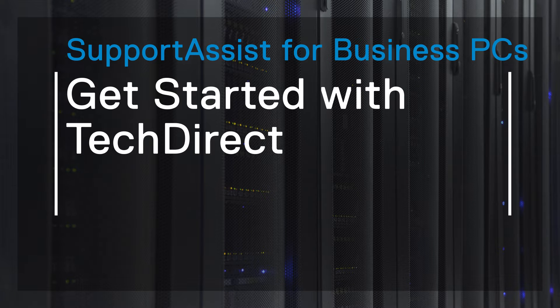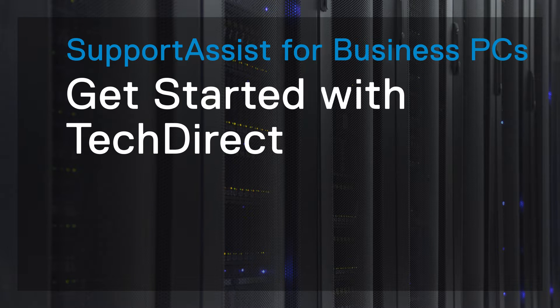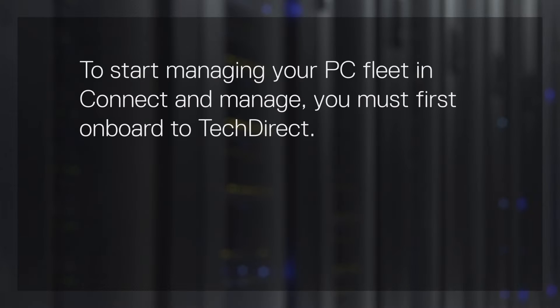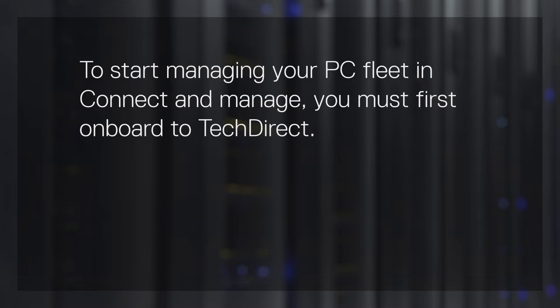This video demonstrates how to onboard to TechDirect and activate the Connect & Manage service. To start managing your PC fleet in Connect & Manage, you must first onboard to TechDirect.